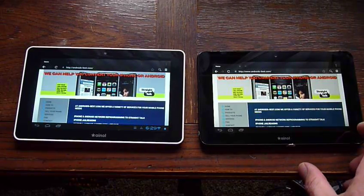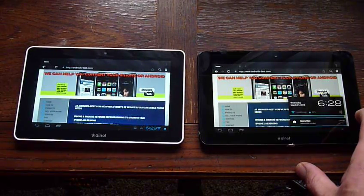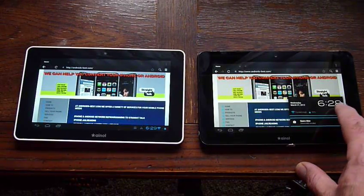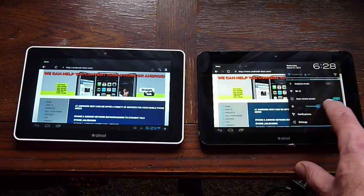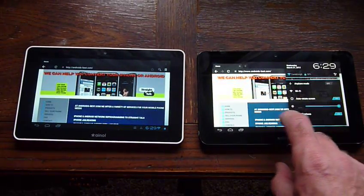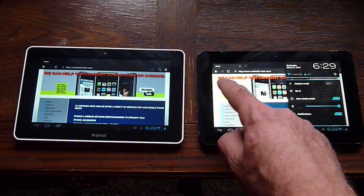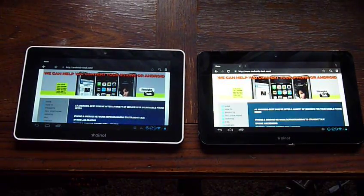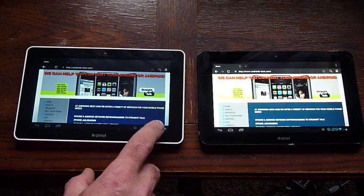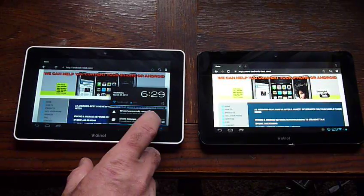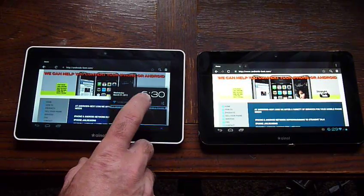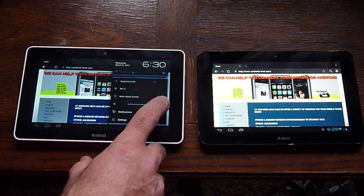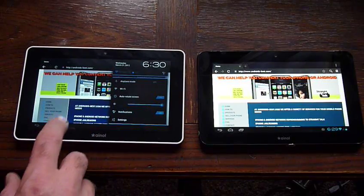Actually, let me make sure these things are both on full brightness. There's full brightness for this guy, for the Aurora. Brightness for the Elf, full brightness already.